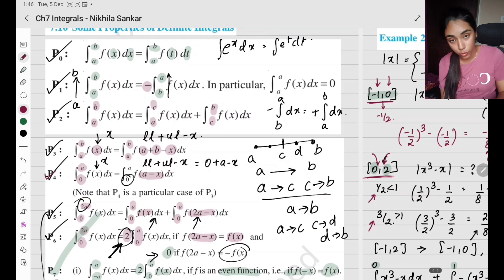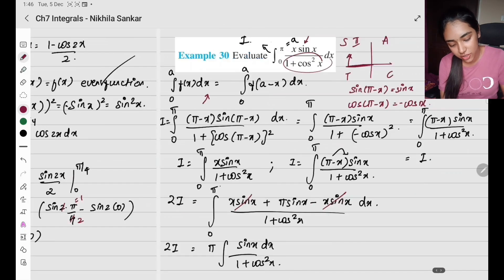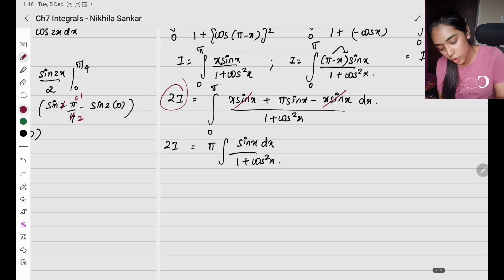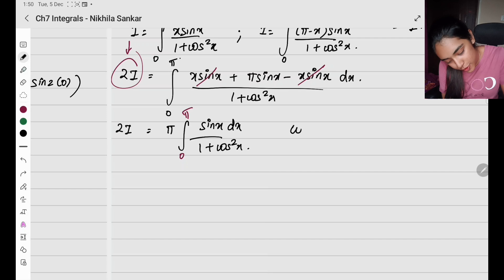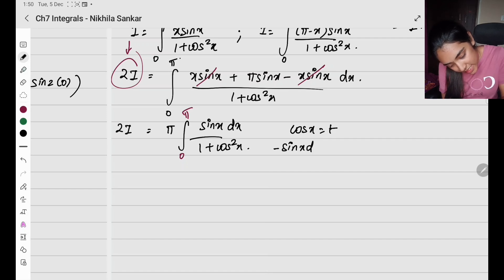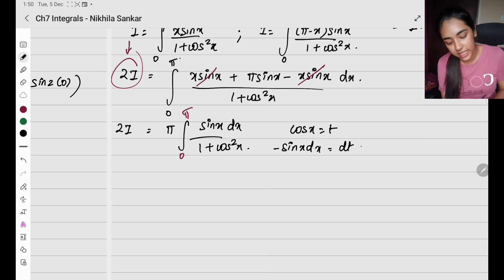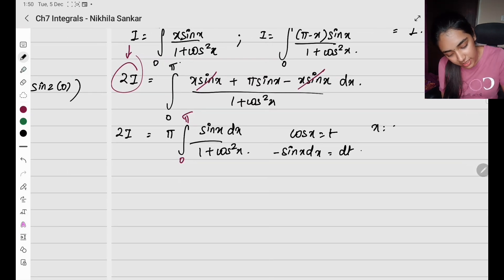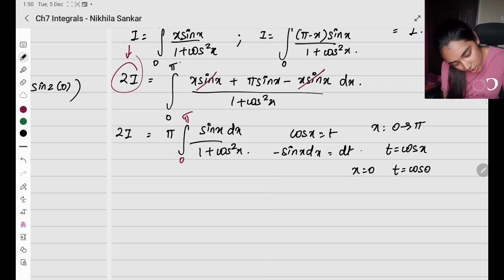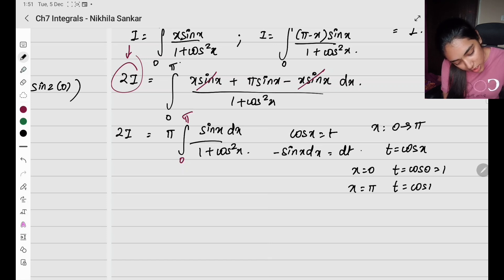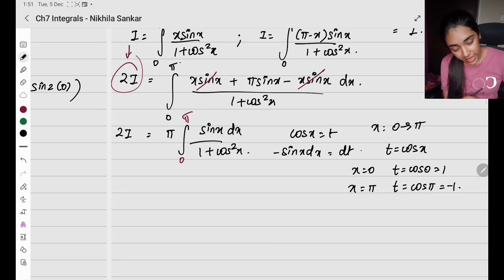So in this particular property — property number 4 — it makes the integral in such a form that it is easy for calculation. Now we have 2i. I do the substitution: cos x equals t, minus sin x dx equals dt. My variable x travels from 0 to π. When x equals 0, I have t equals cos 0 which is 1. When x equals π, I have t equals cos π which is minus 1.